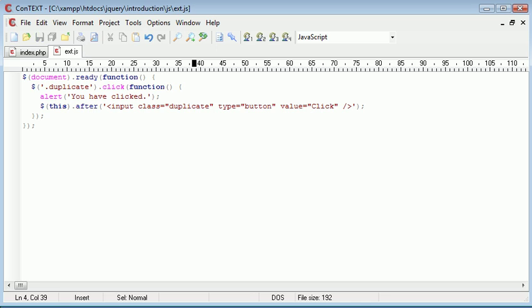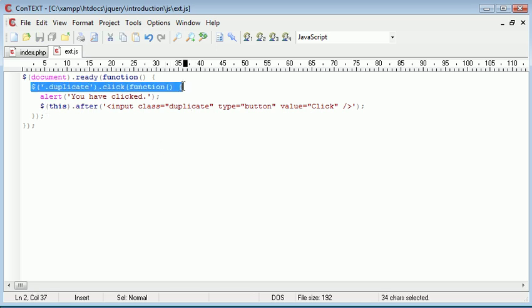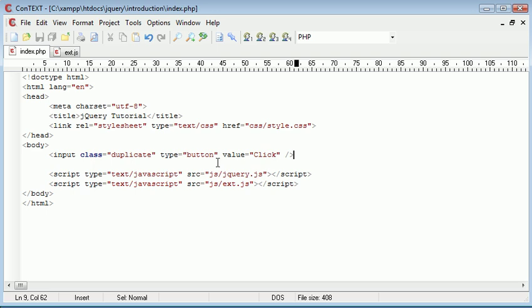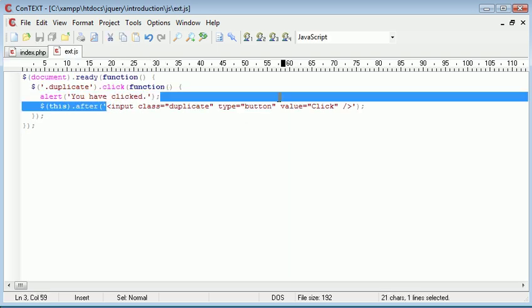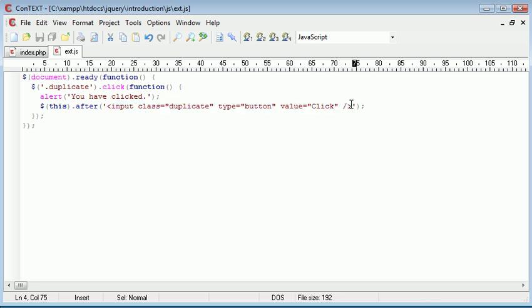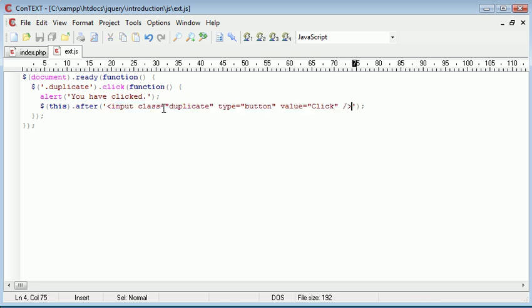Now the main aim here is we've clicked the duplicate button, the first one, the instance of it on our page. Then we're alerting something out, and then we're placing the same code for the same button using the same class afterwards.